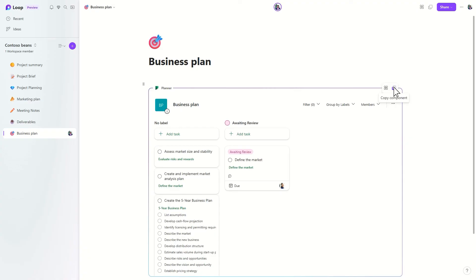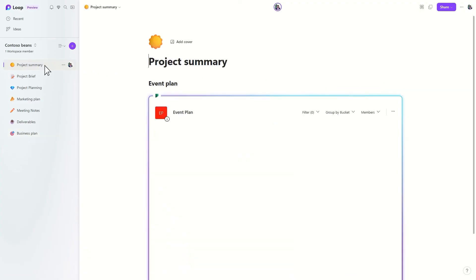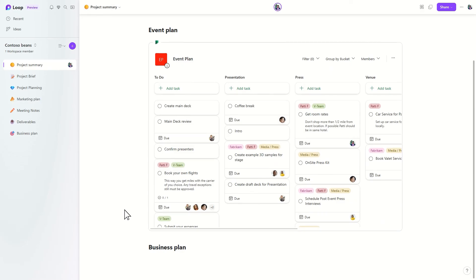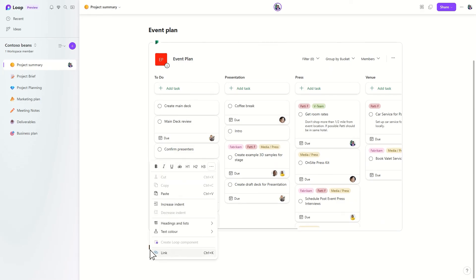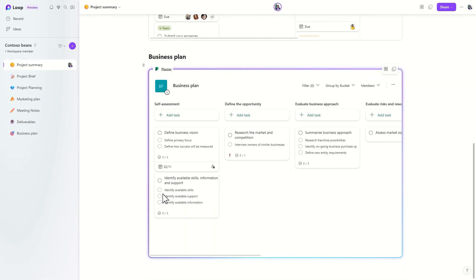And since the Planner component is integrated with Loop, it's portable across Loop. Just copy it, then paste it where you need it to be. Your tasks will stay in sync wherever you need them.